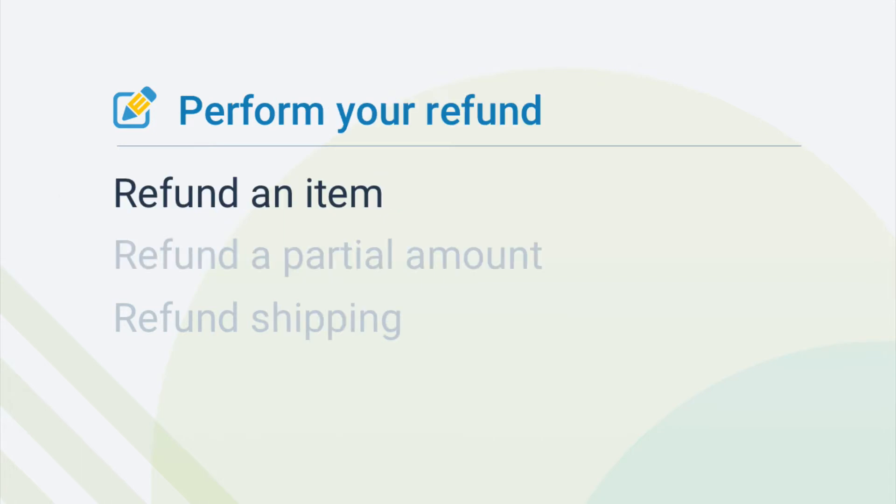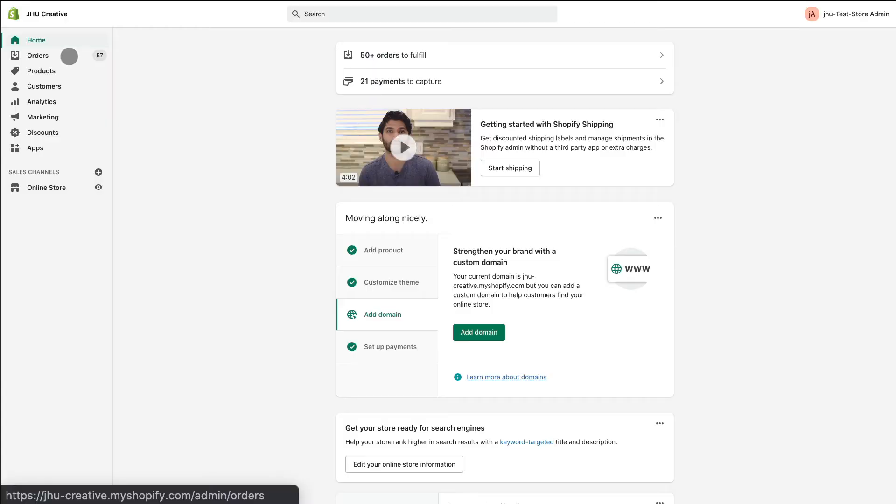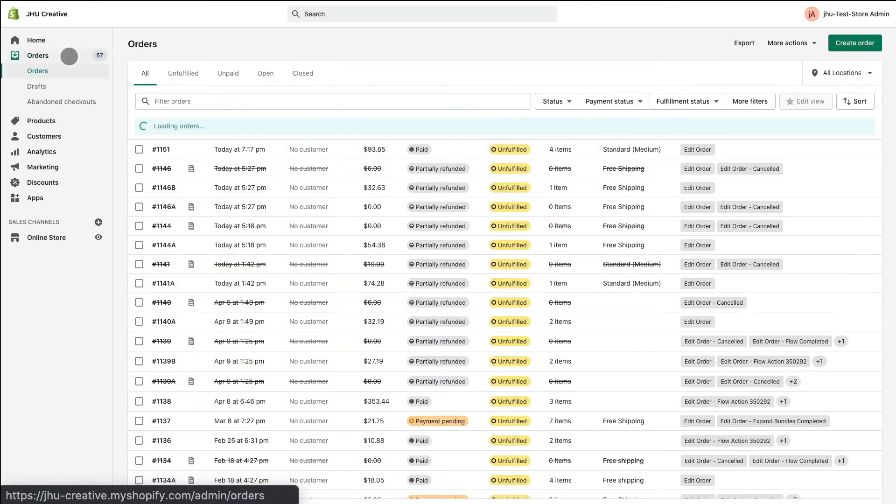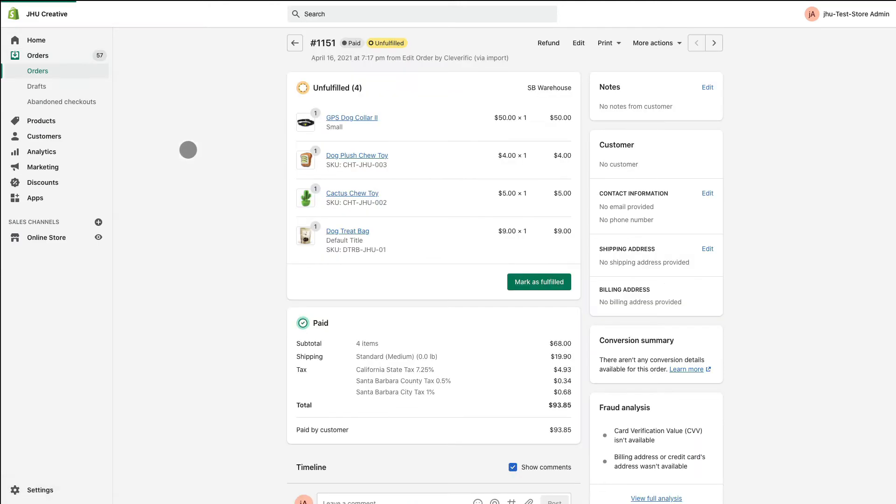First, let's go over how to refund one item in an order. Navigate to Orders and choose the order you'd like to refund. Go to More Actions and click Edit Order from the drop-down menu.